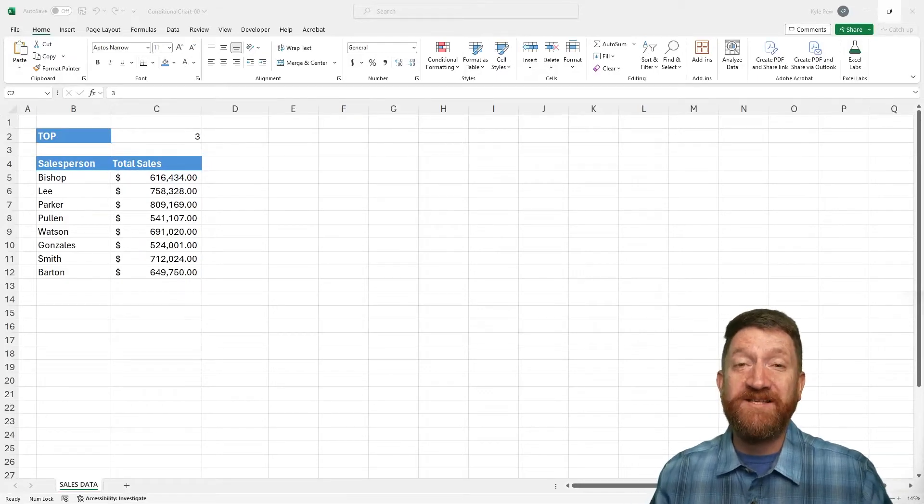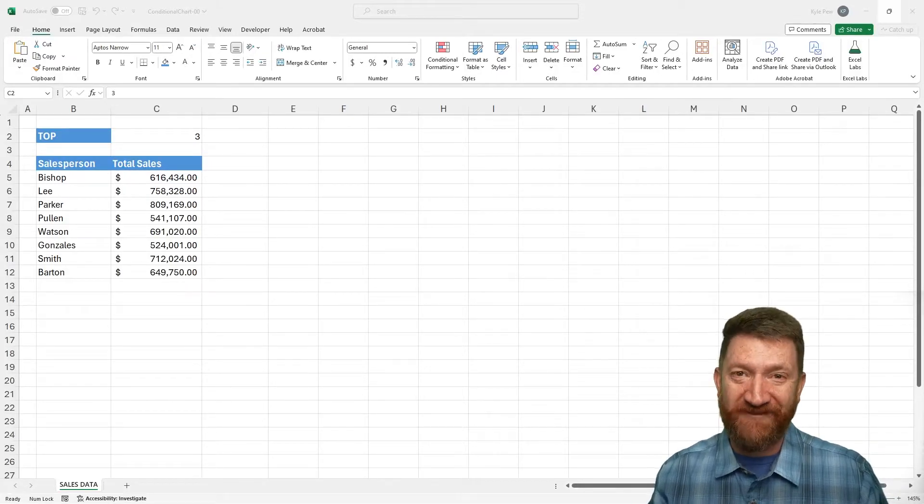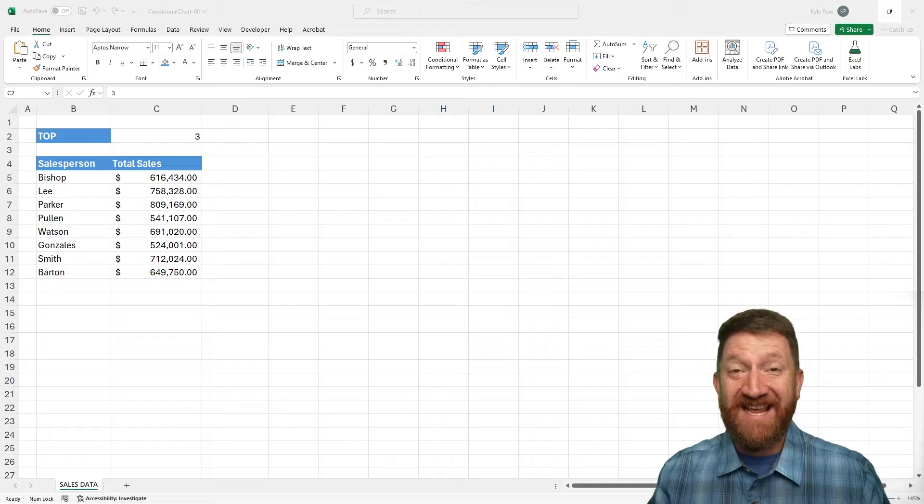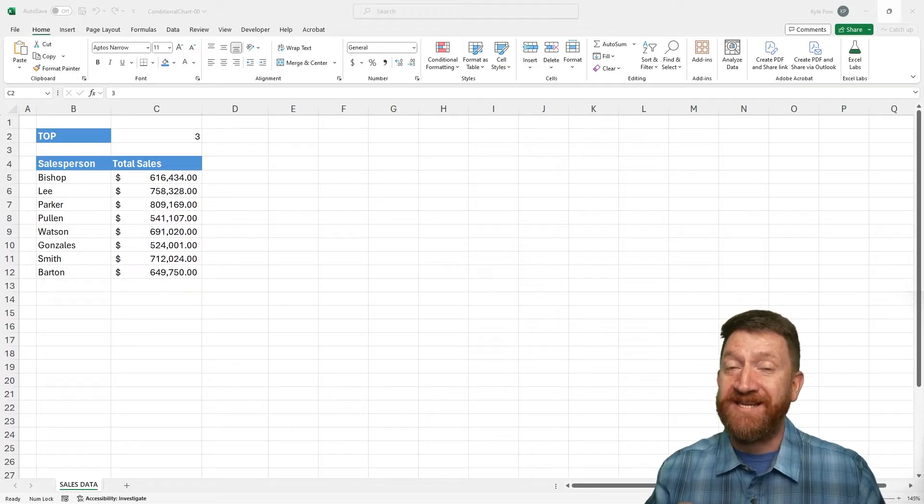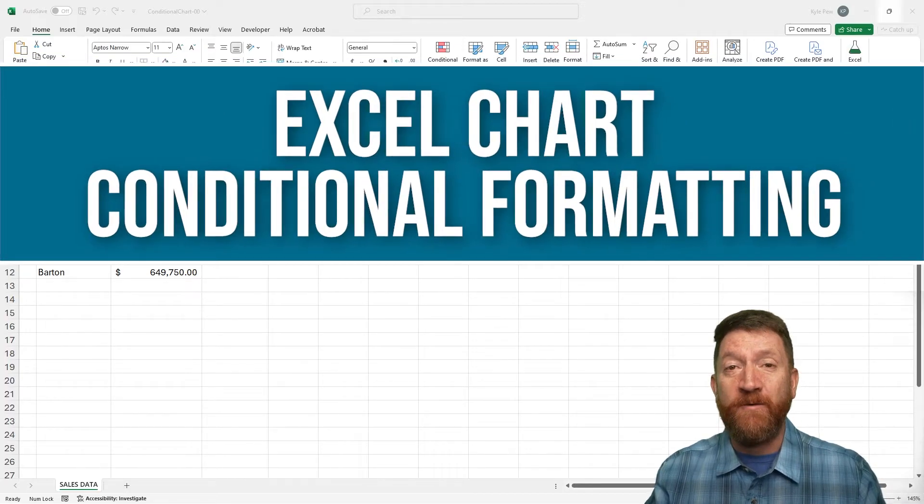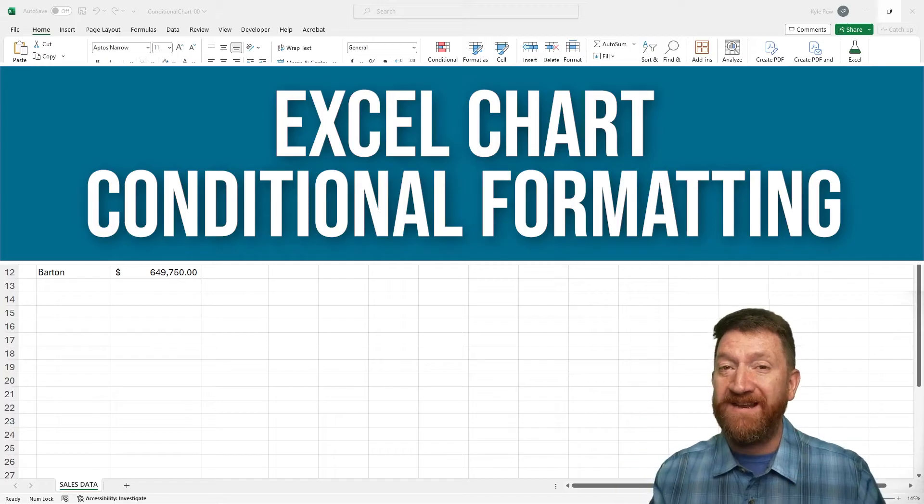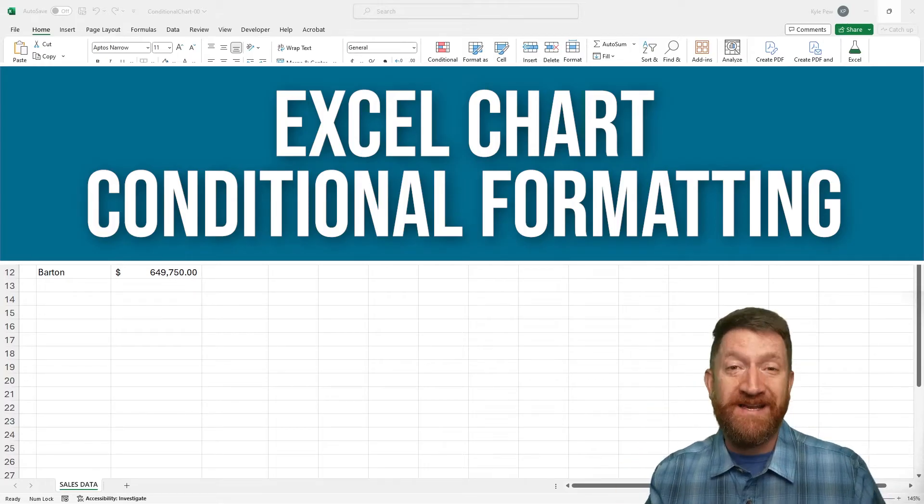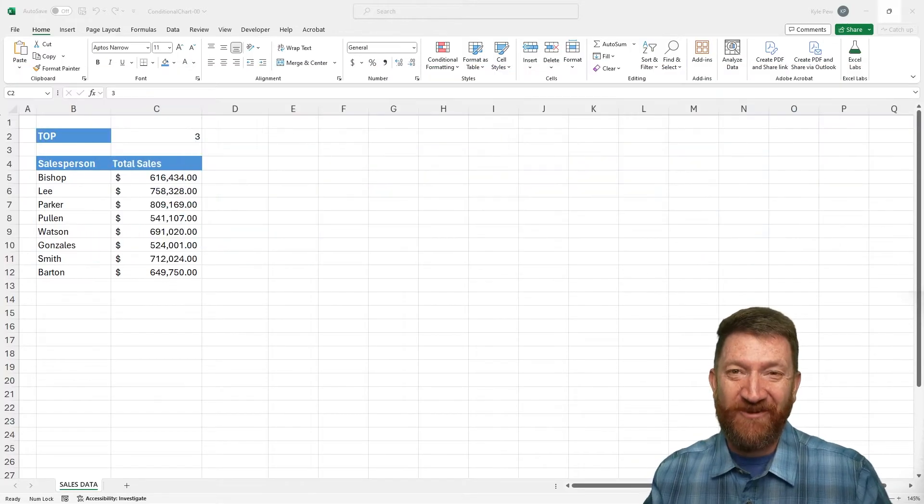Hello, and welcome to the session of working with Microsoft Excel. In this video, we're going to take a look at a technique that you can utilize to apply conditional formatting to an Excel chart. Let's take a look.